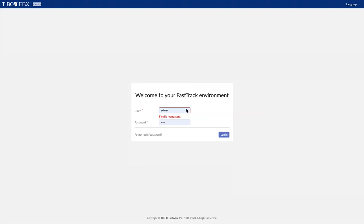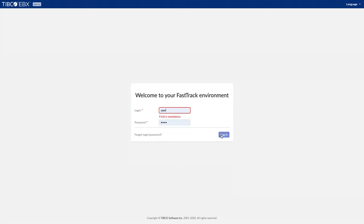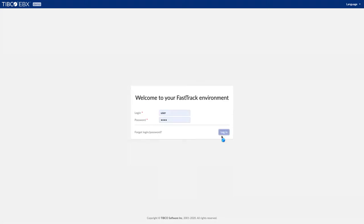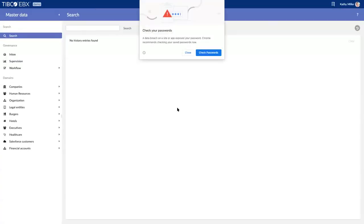EBX is a web-based platform, so you choose your favorite browser and log into EBX like any other browser-based tool. Whether I'm a user, an administrator, or a developer, I log in through the same tool.